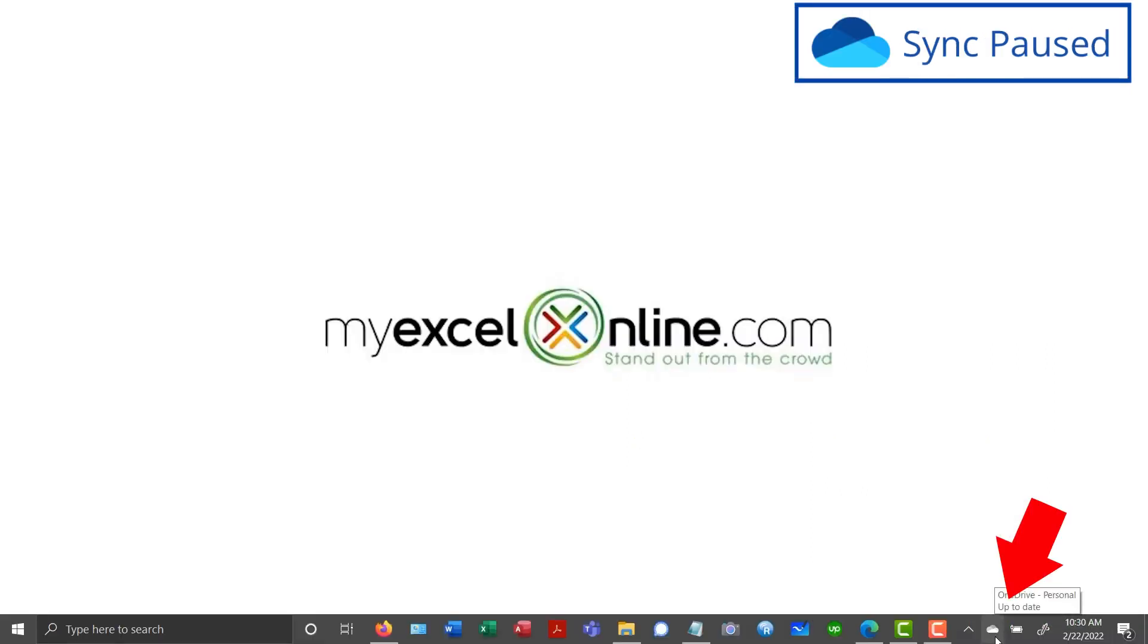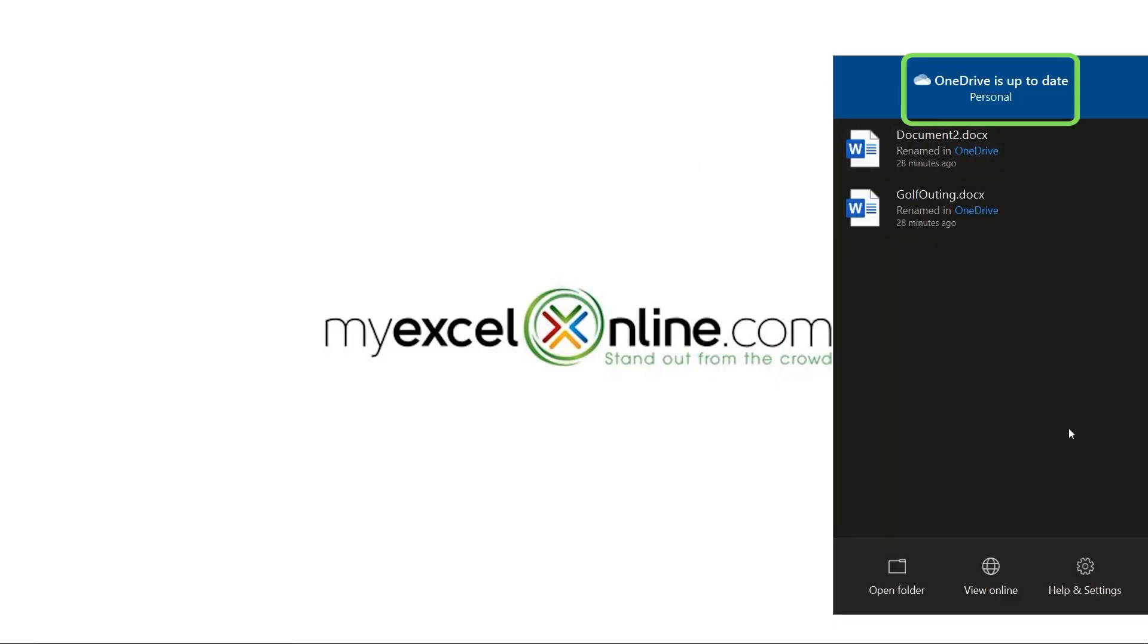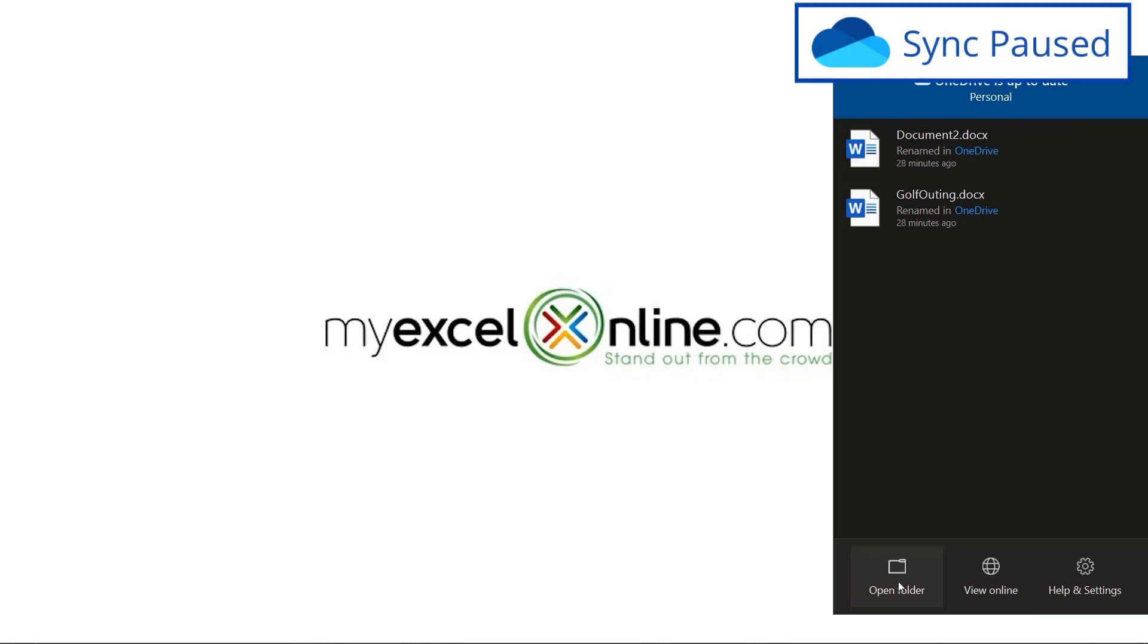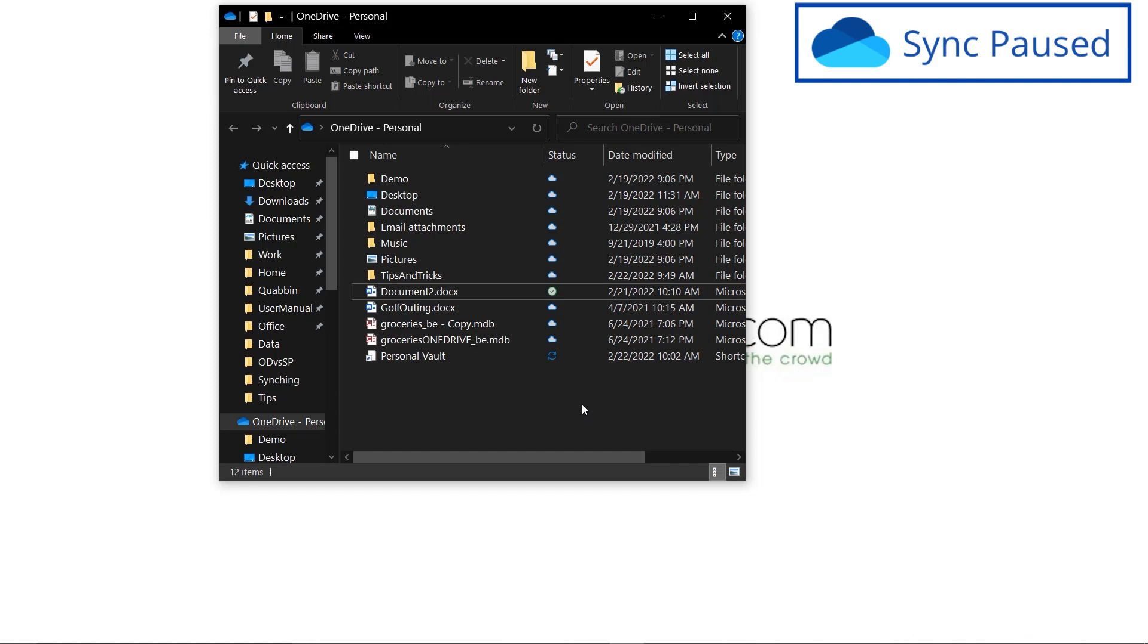I'm going to go down here to my OneDrive icon. And right now, you can see that my OneDrive is up to date. Everything looks fine. There's no error messages in here. And if I open my OneDrive folder, I can see that I have all my cloud icons and my check marks that are within circles.